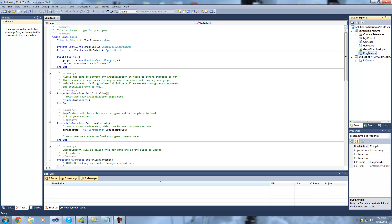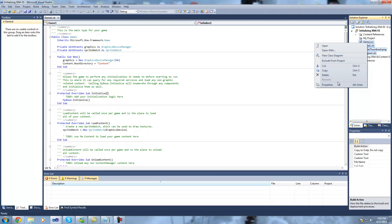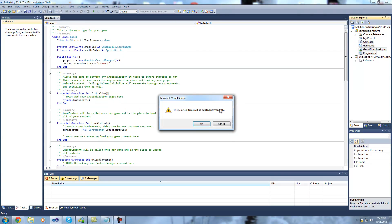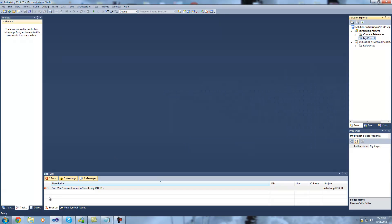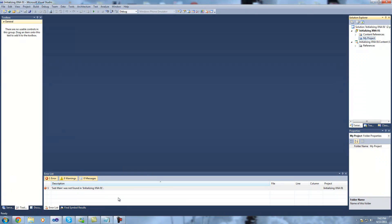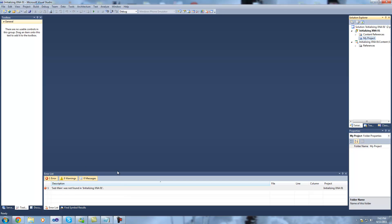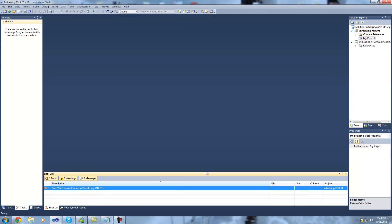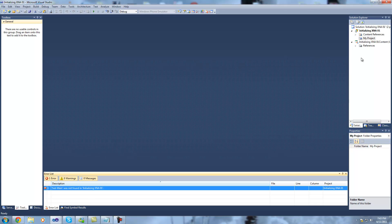So I'm going to delete these files: game1.vb, game thumbnail.png, and program.vb from the project, and you'll see that gives us an error. Submain was not found in initializing XNA 01. What this means is that the entry point for the program has been deleted obviously, because I deleted the module that was containing that. So because we're going to be using Windows forms, we can ignore that for now.